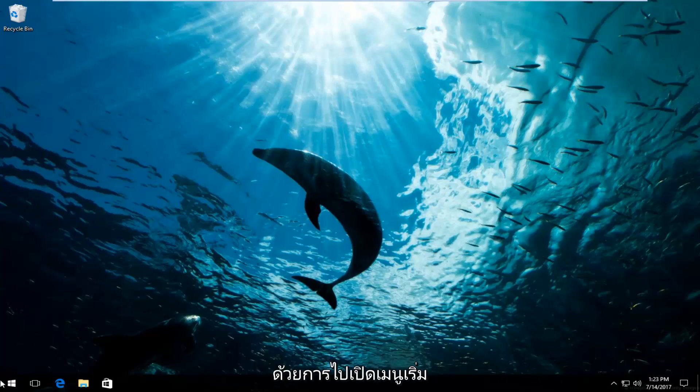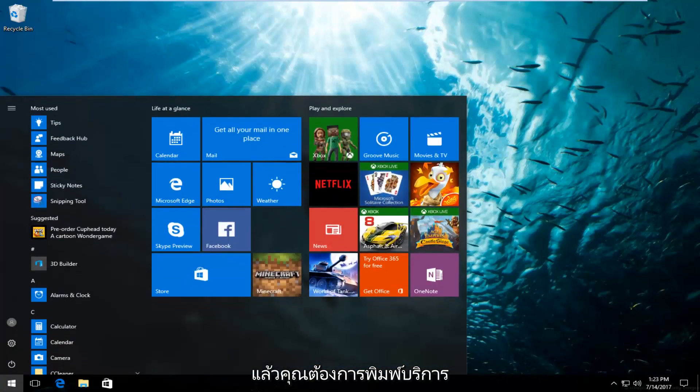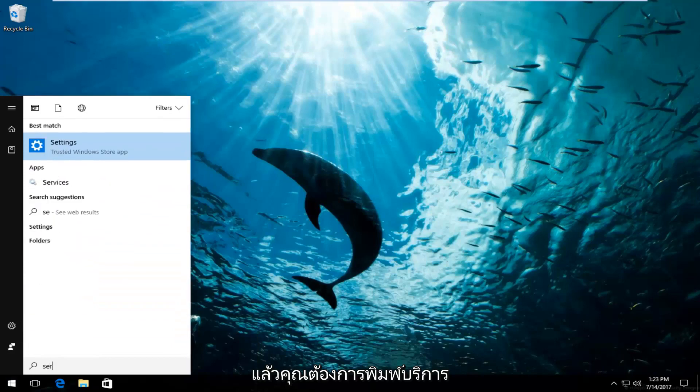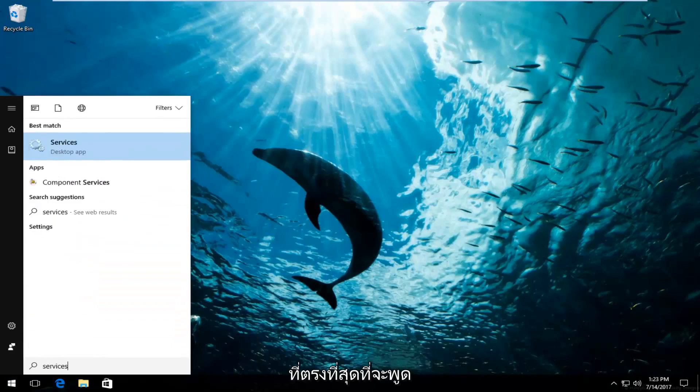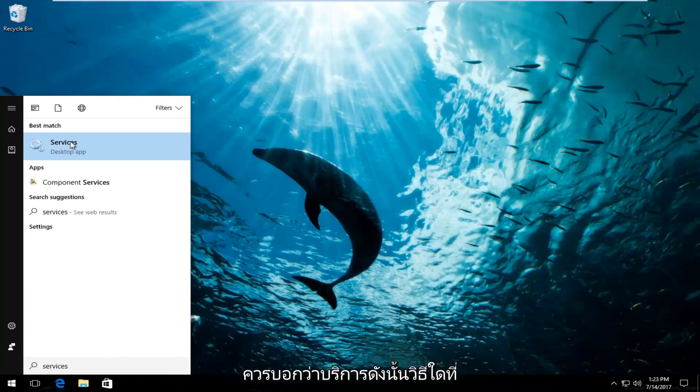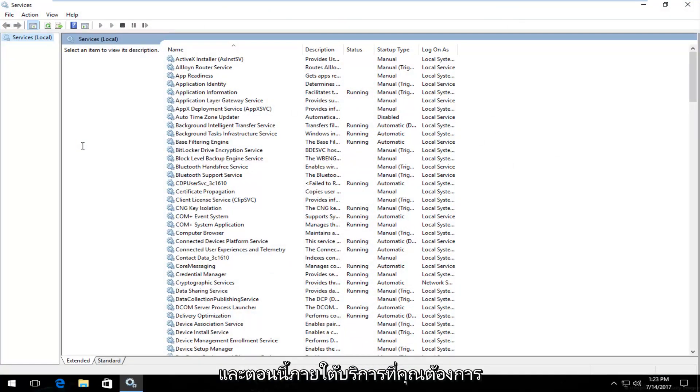We're going to start by opening up the start menu and you want to type in services. Best match should say services right above desktop app. On Windows 7 and Windows 8 devices it should just say services. Either way, you want to click on it to open it up.